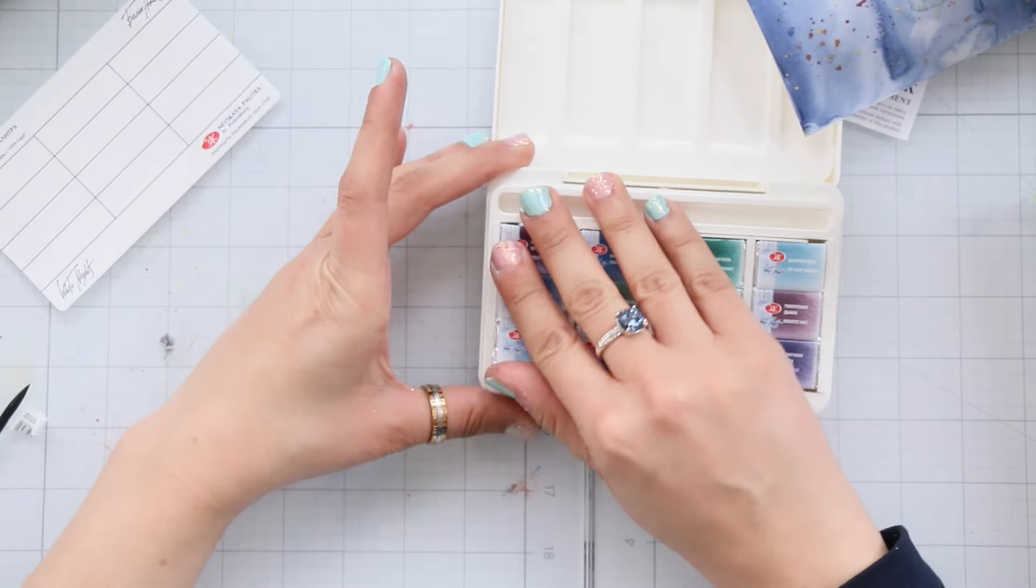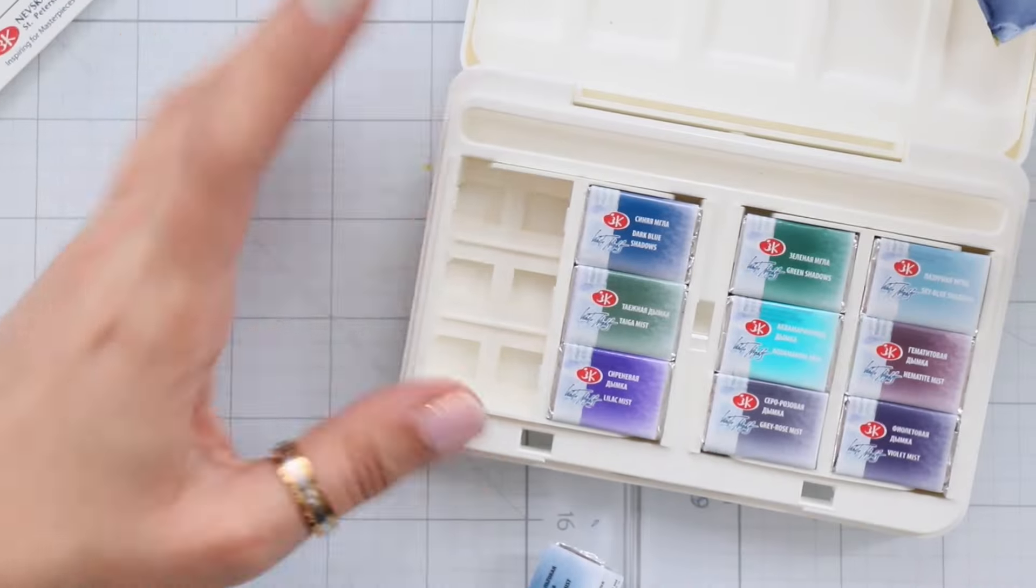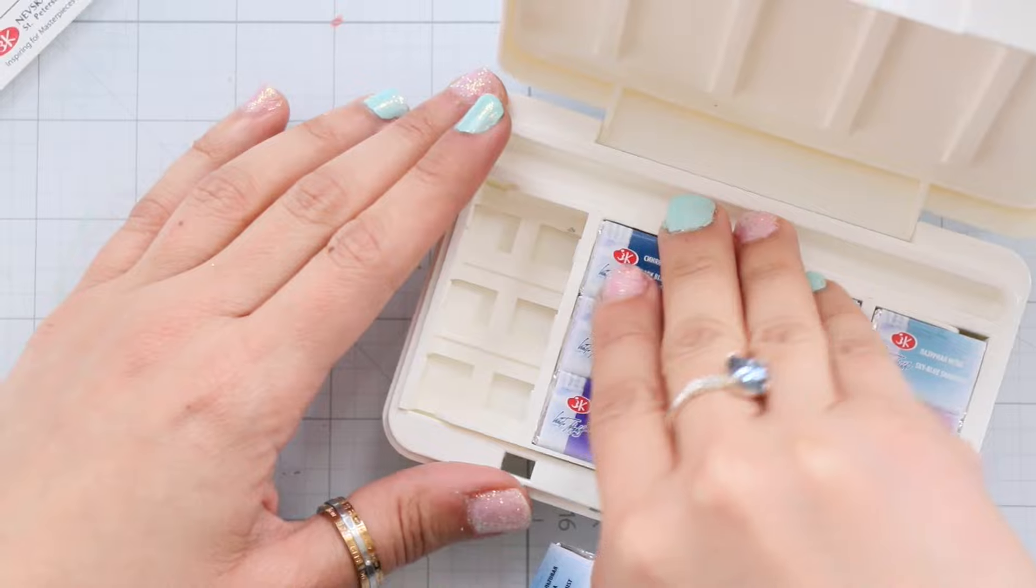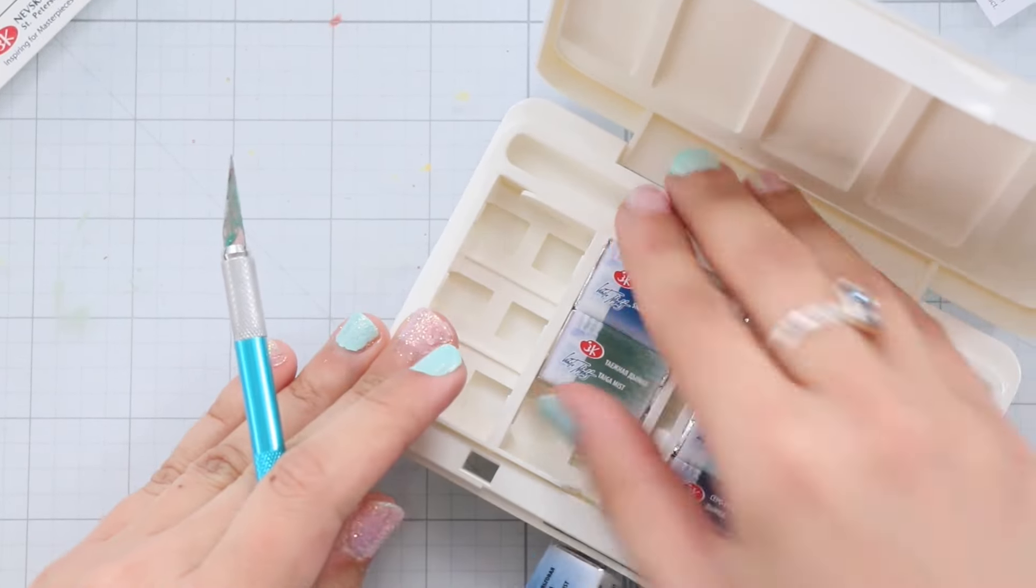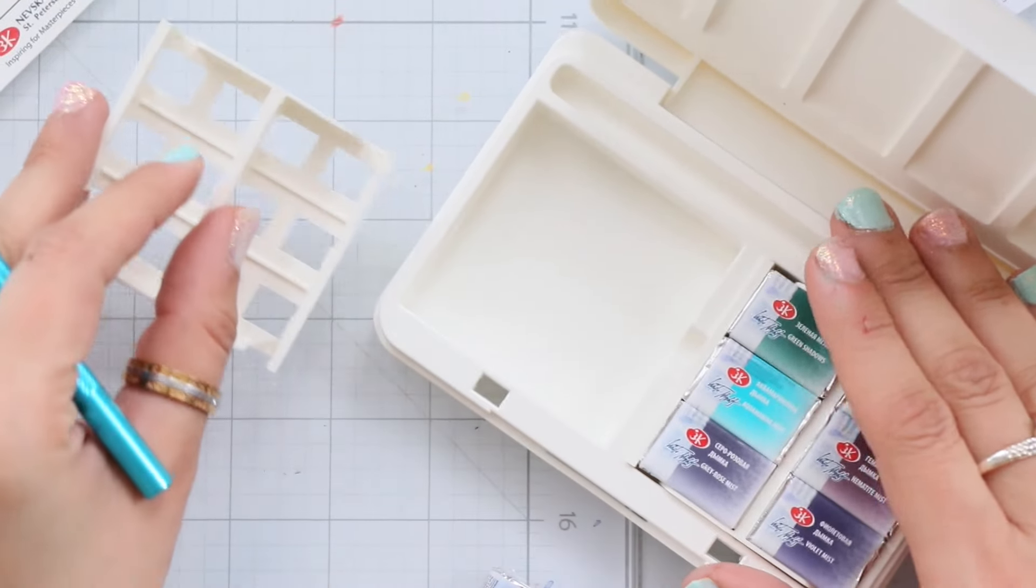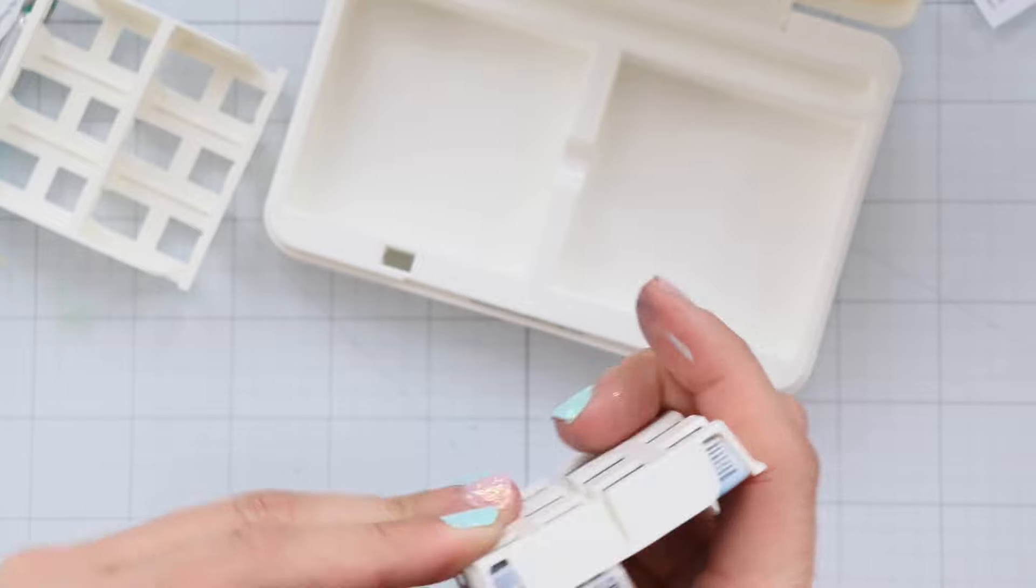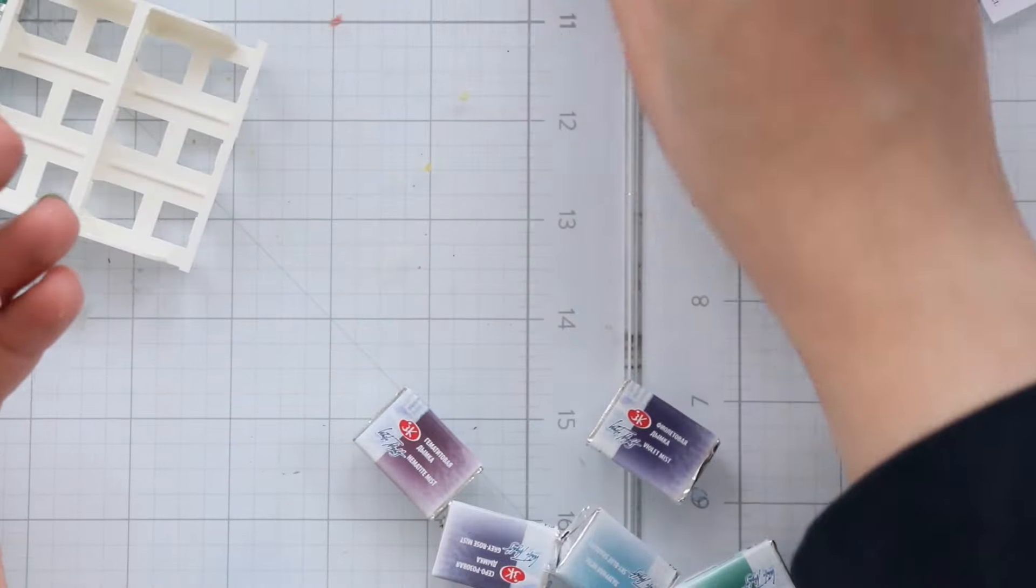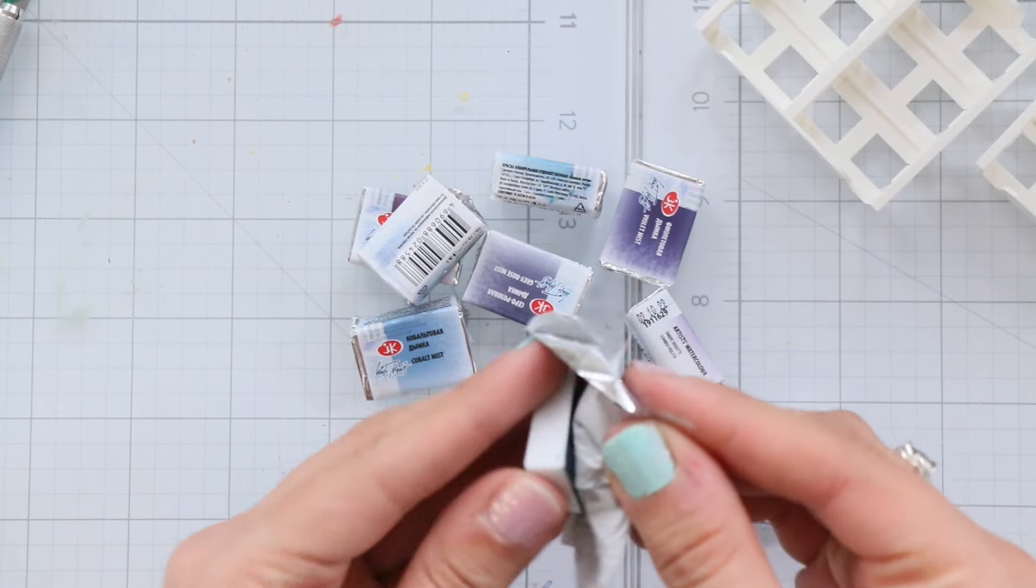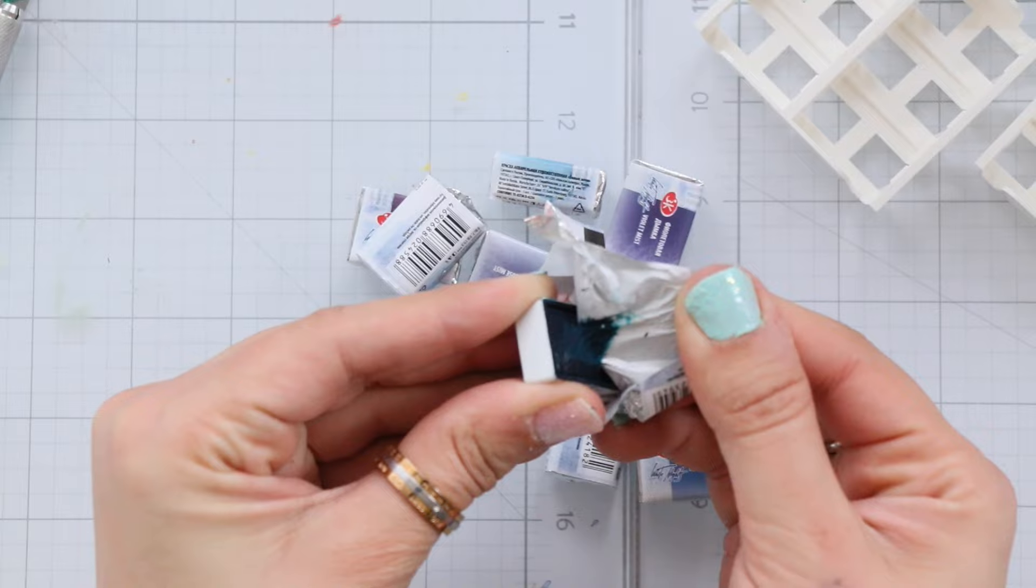Now let me tell you about the unwrapping process. First off, the pans come in a plastic case with a removable tray for mixing, which I'm not really a fan of. It's a bit tricky to pull out.